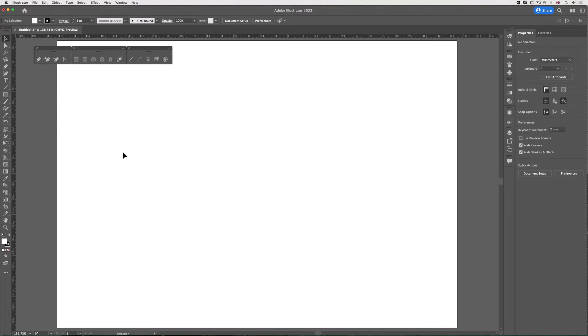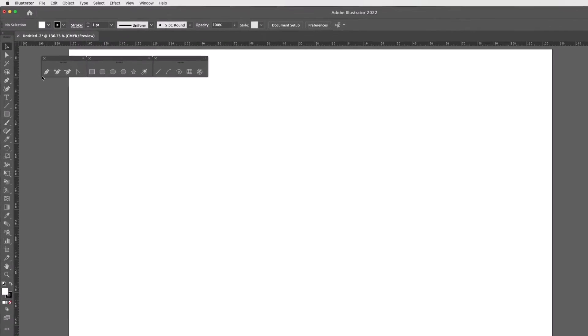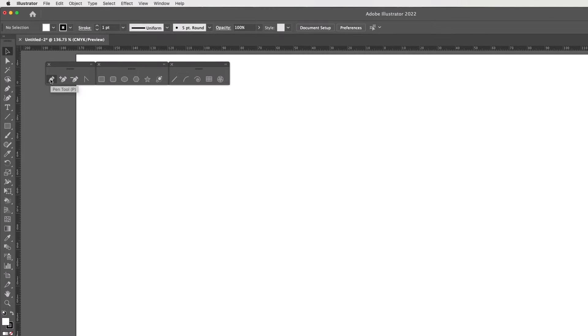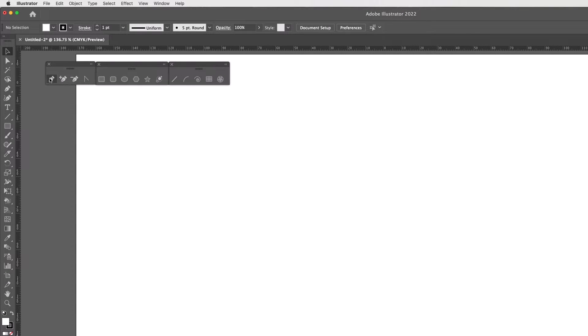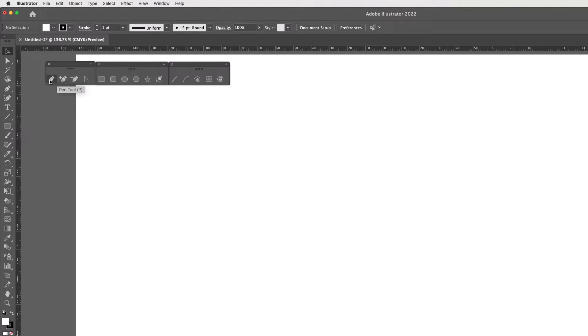In Illustrator, everything, I mean everything, revolves around the Pen Tool, and this is why I've torn off this little panel. We have the Pen Tool for creating paths, shapes, Pen Plus and Pen Minus, which actually are now part of the Pen Tool itself.